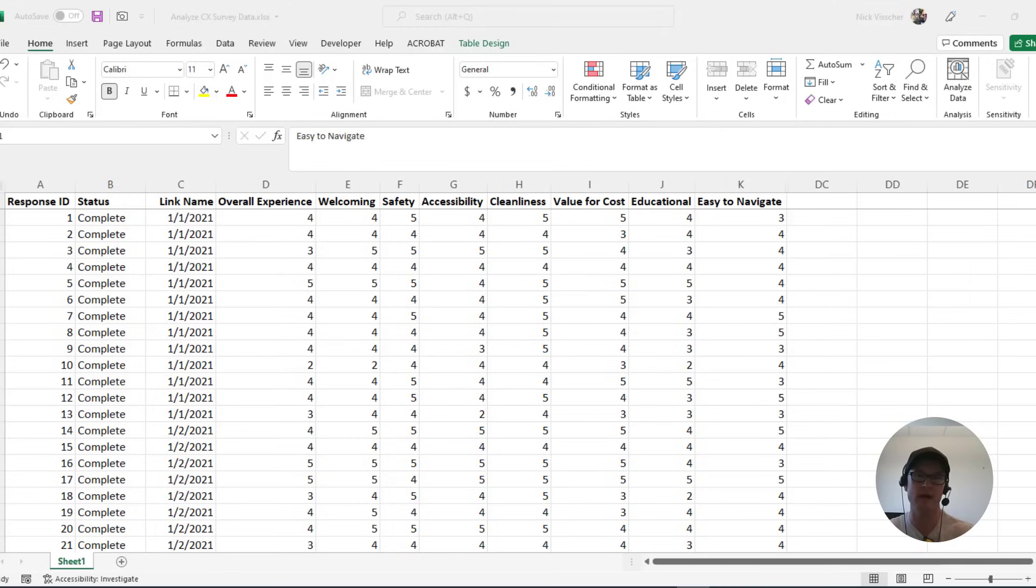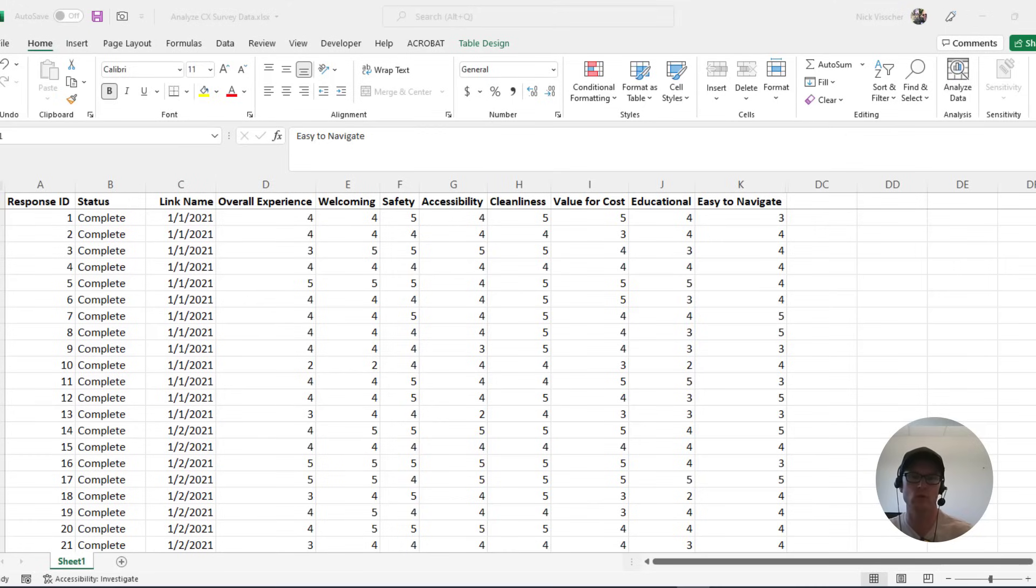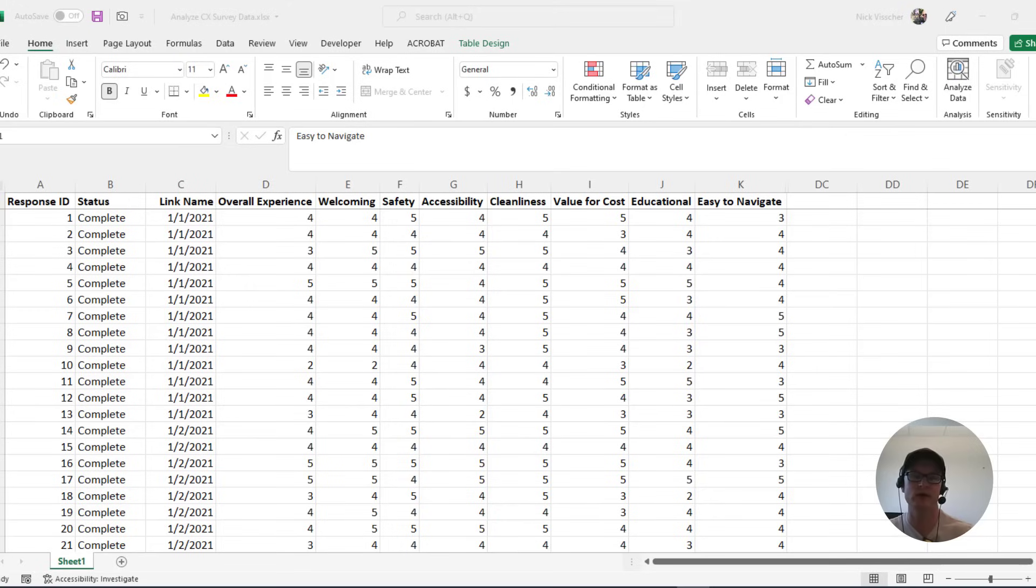Now, I work with survey data all the time. I work for a zoo, and I've worked for museums and other visitor-serving organizations, and we always do our exit survey. I want you to know that this tutorial can be used in lots of different contexts.